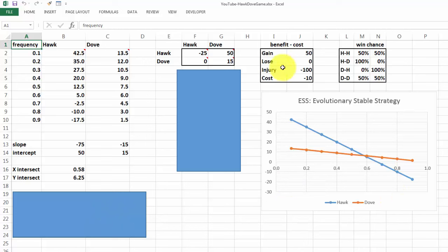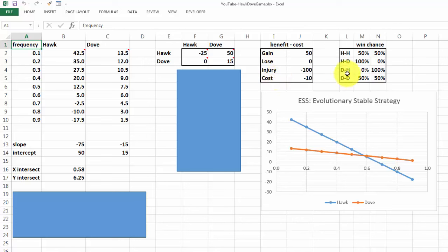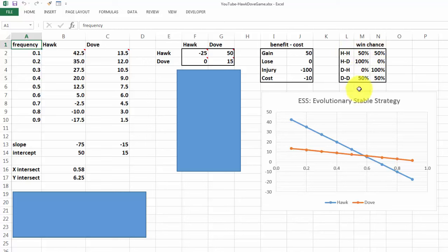We need a few assumptions: what are the benefits and the cost to gain, to lose, for injury, and the cost for injury. Then we are giving the confrontations between a Hawk and a Hawk, 50% win, 50% chance, a Hawk and a Dove, etc.